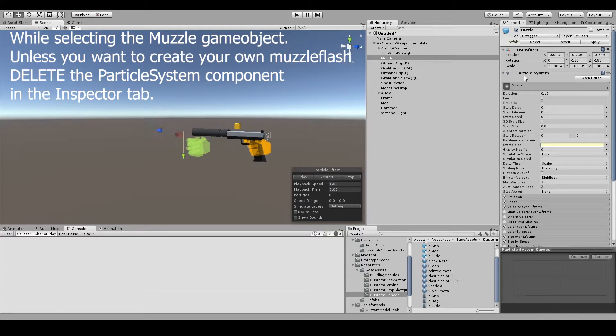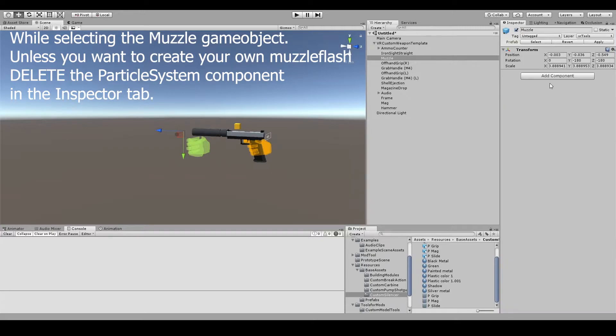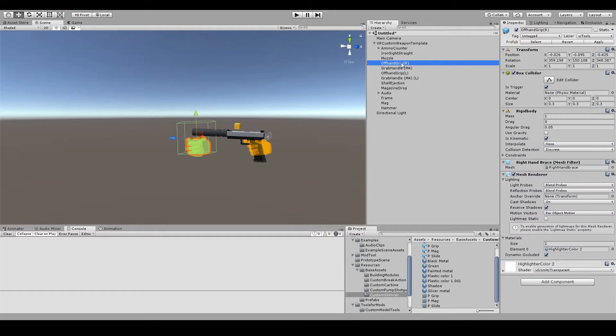If you remove the particle system component from the muzzle game object, your custom weapon will use the default fast and low muzzle flash.